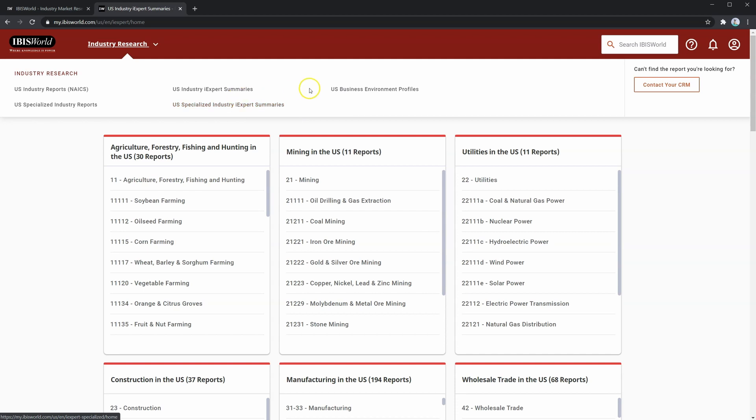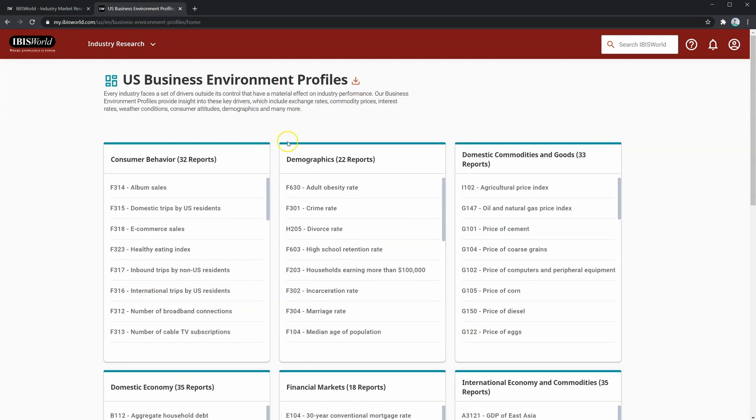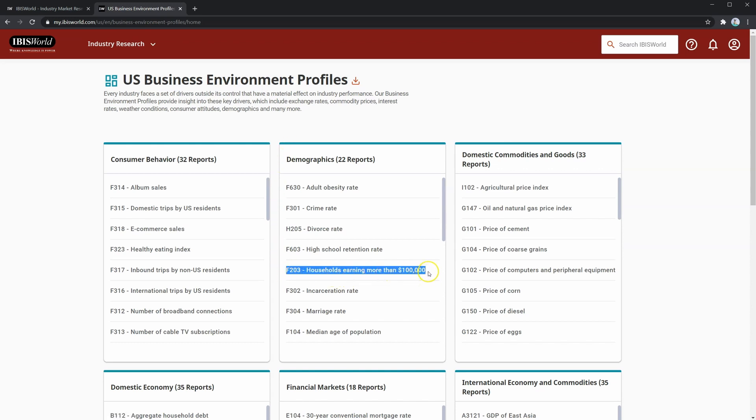Finally, we have the U.S. business environment profile section. This section provides reports that include trends and outlooks on external factors that affect individual industries. For example, we have items like households earning more than $100,000 per year. This would be important if you were evaluating a borrower that produced luxury goods.